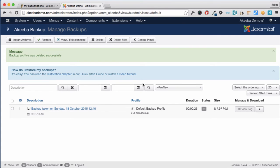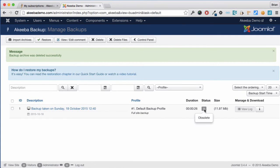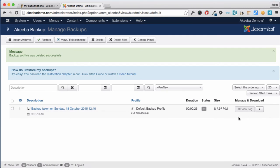We can now see that the record still exists but the backup file itself has been removed from our web server.